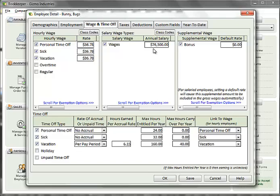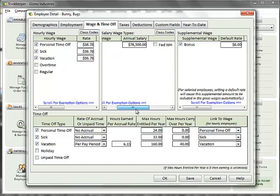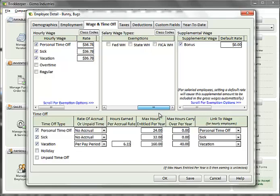If there are supplemental wage options for this employee, you can select them. Setting a default amount will cause this supplemental wage amount to be set for every payroll run. If you set it to zero, you can set the amount during the payroll run when necessary. To set any exemptions for any of these wage types, simply scroll the slider to show federal, state, and FICA exemption options.